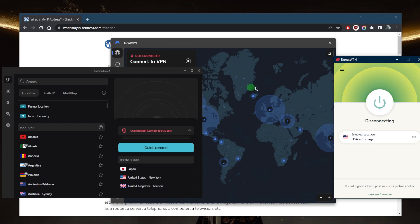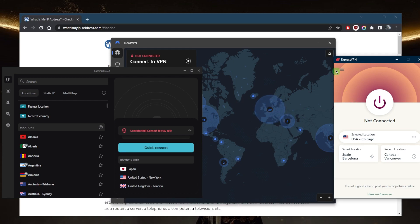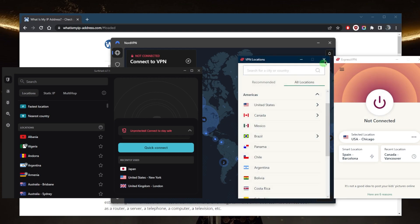I tested over a couple dozen VPNs and narrowed it down to ExpressVPN, NordVPN, and Surfshark as the best overall. They all vary in budget and features, so you can pick and choose depending on your situation, specific needs, preferences, and budget. ExpressVPN has over 3,000 servers in 94 countries.